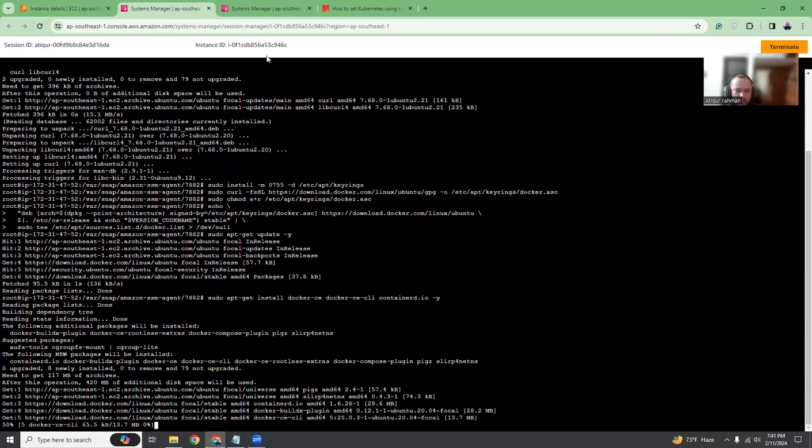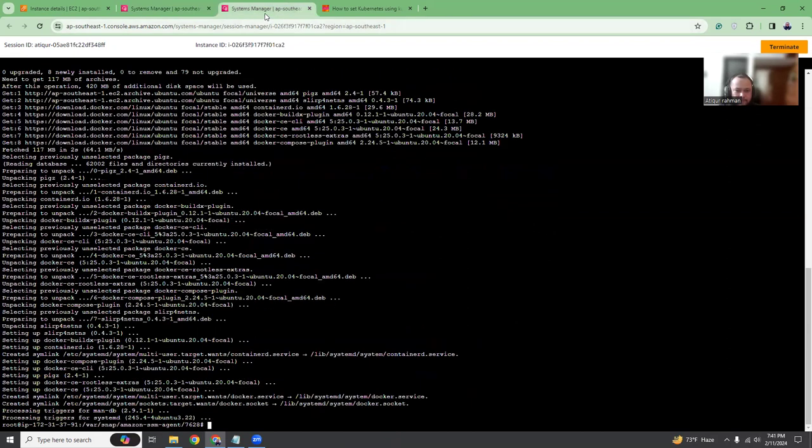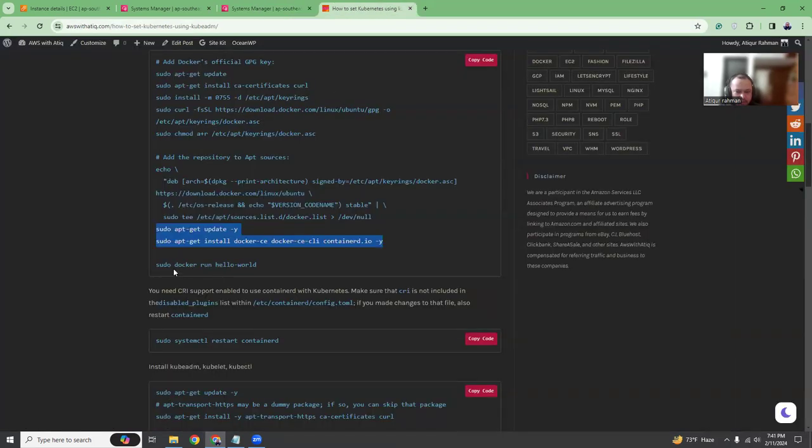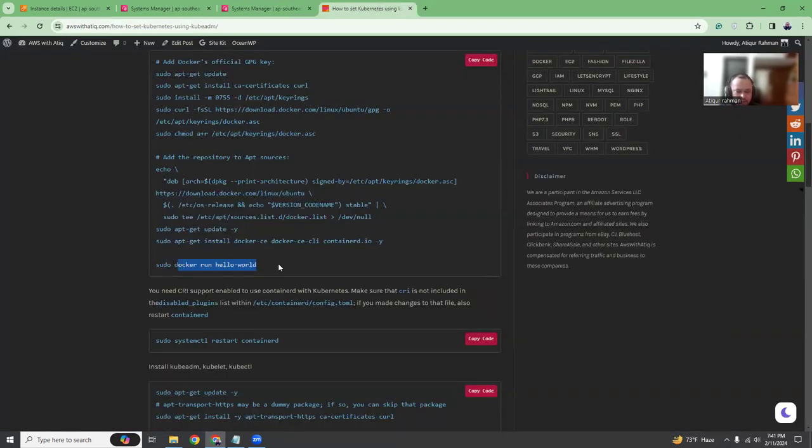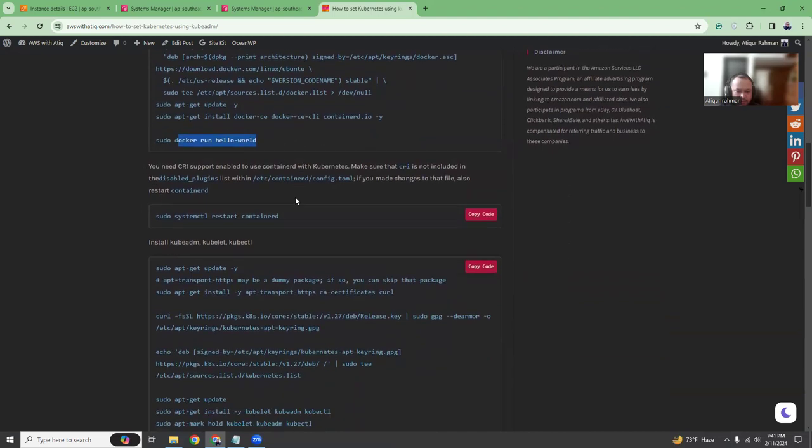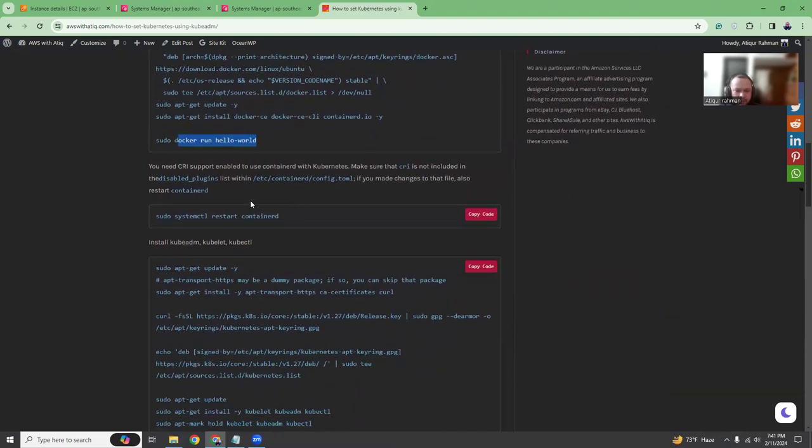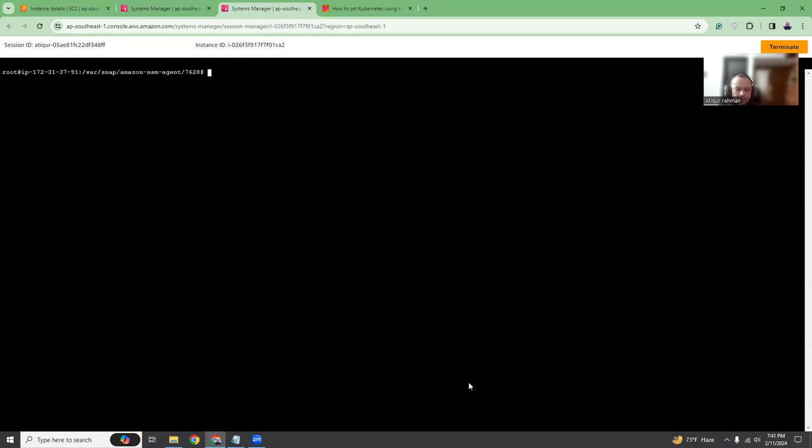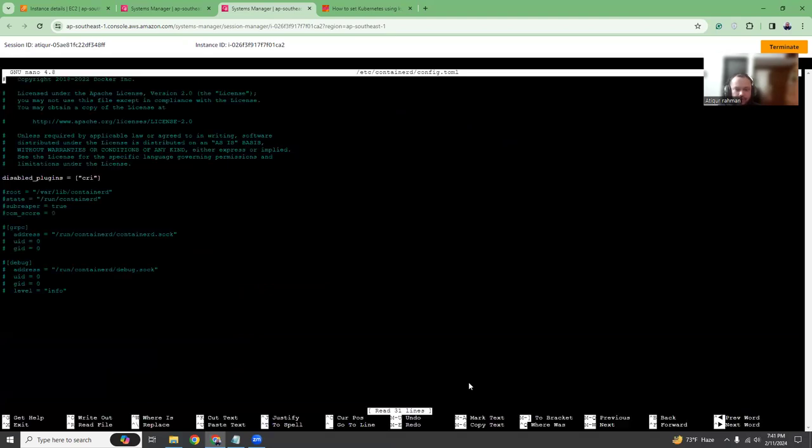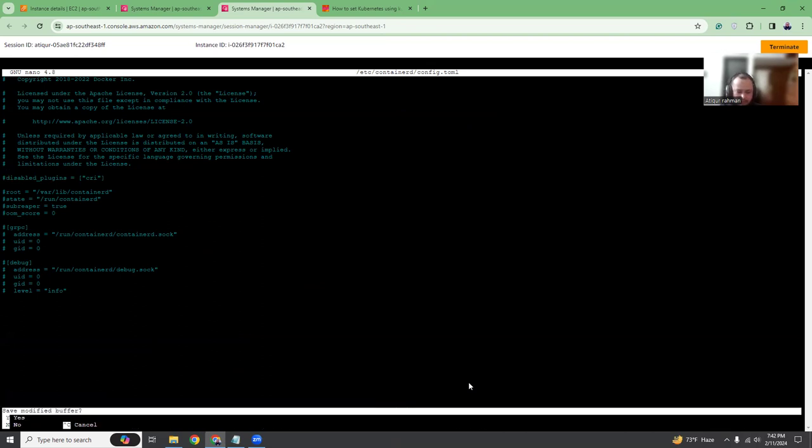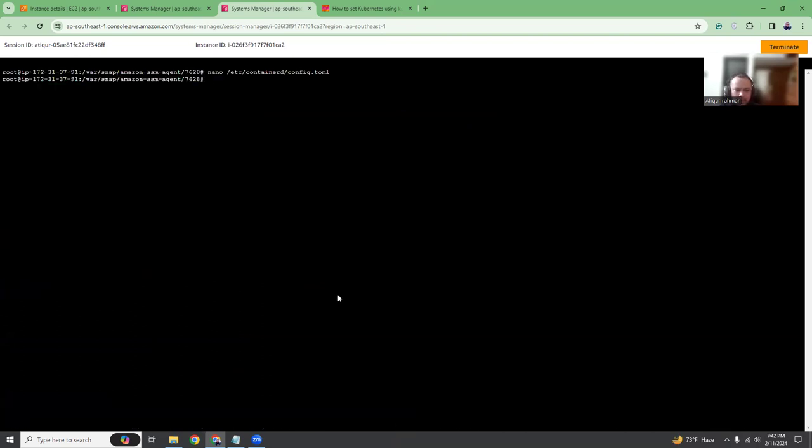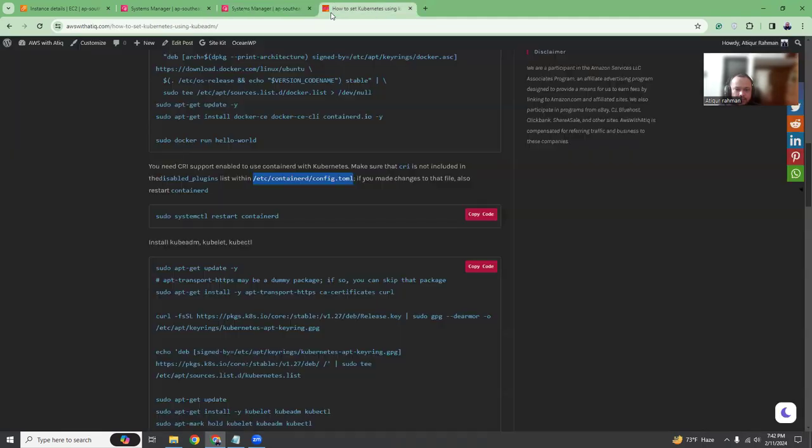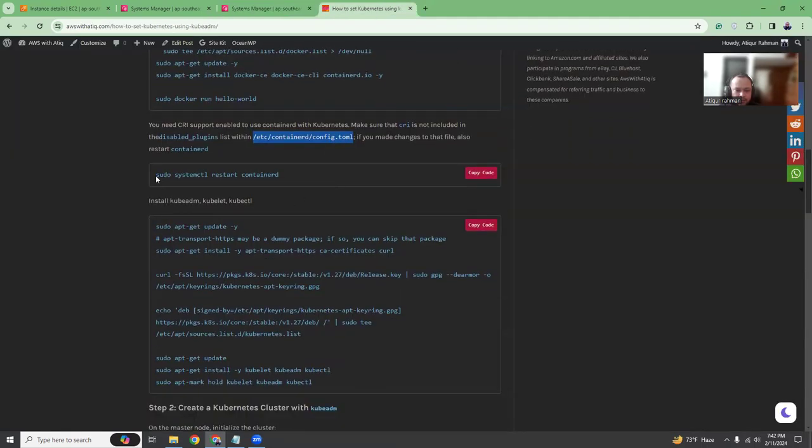This command will install Docker. Here we have already installed Docker, installation is done. This is optional, you can verify whether Docker is working fine or not. I'm going to use the containerd for the CRI. You just need to modify this config.toml file to remove the disabled plugins. So I'm going to run nano, then this is the file. Here you see disabled plugin CRI, so I need to comment it out.